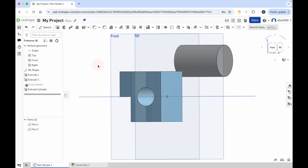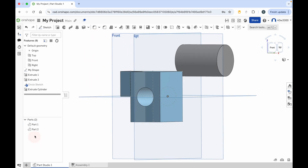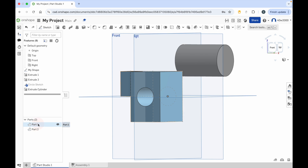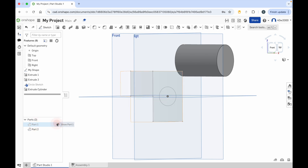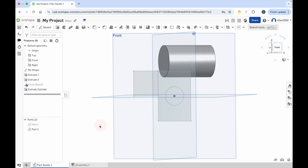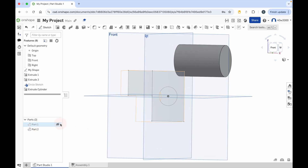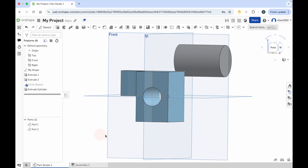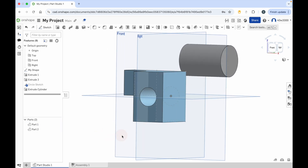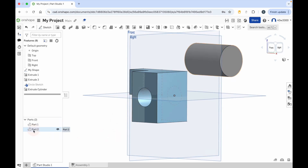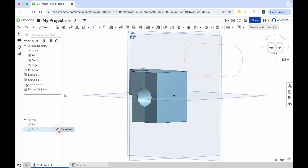So what I can do now is I can look at the part tree. And you can see I've got part one, which is the first thing that I created. And I have another part here, part two, which is the cylinder.